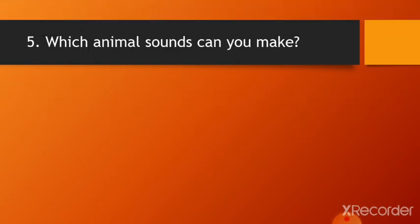And then last question: Which animal sounds can you make? So children, most of us can make sounds of cats, dogs, and some birds. Can you make sound of any other animal? Then write your answer.